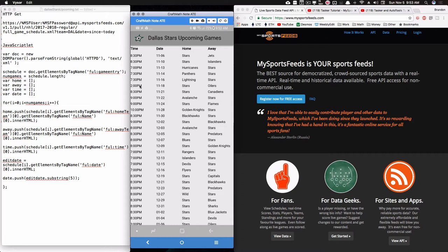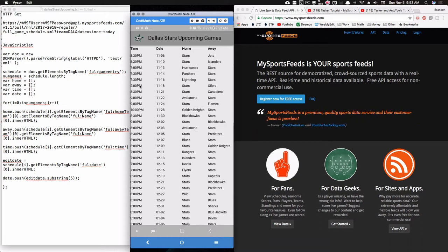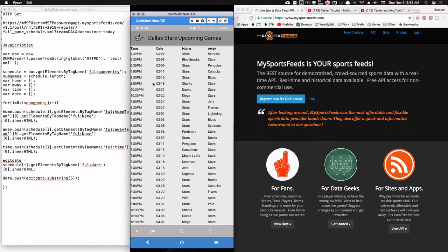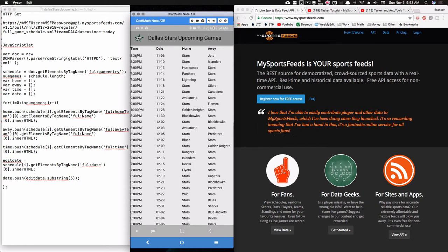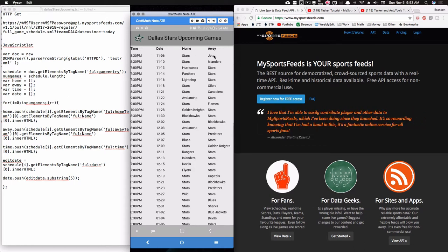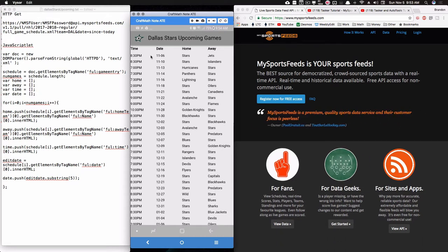Once you get the hang of how this JavaScript works, you can get whatever information you want. This is the upcoming games for the Dallas Stars for the rest of the season. Every time they play a game — their next game is on November 6th — once that game passes, that whole row is going to be gone because it won't be in the XML file I'm pulling.